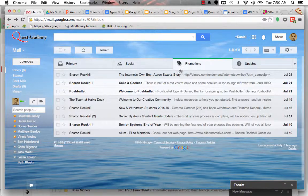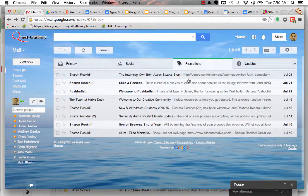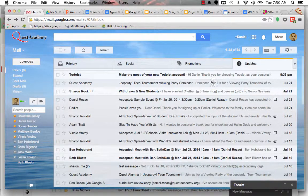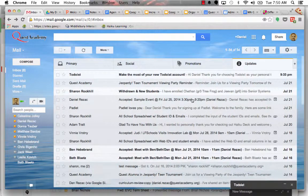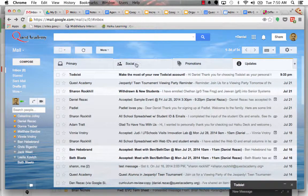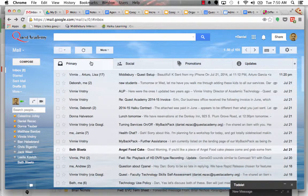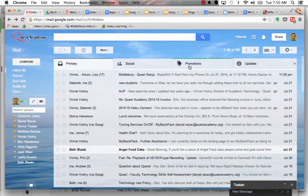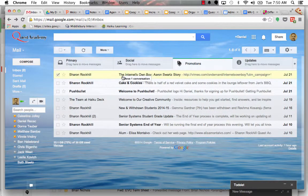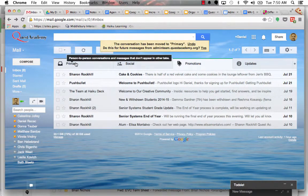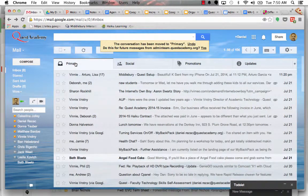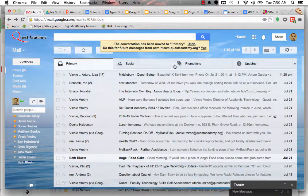It puts all of your social stuff in one place. Anything that might be considered promotional, Amazon stuff or whatever, will go here. Any updates to websites or blogs or calendar things, and then your primary inbox. And just keep in mind you can change any of these. If you decide this should be over in primary, you just move it over to primary and there you go.